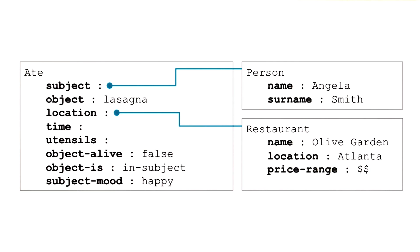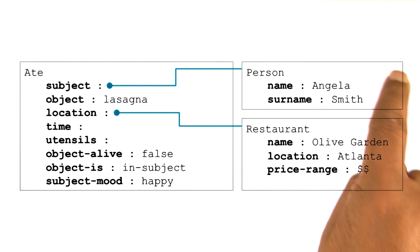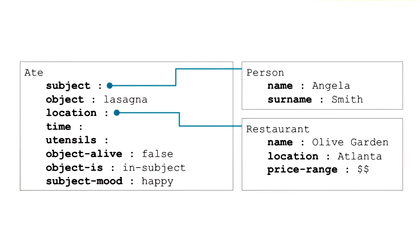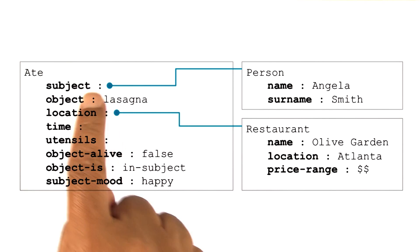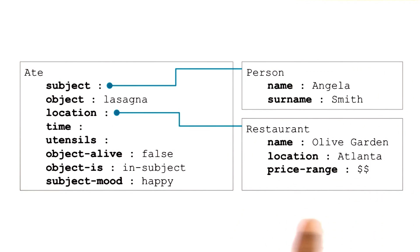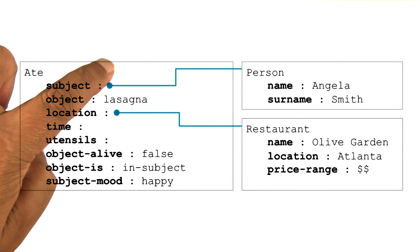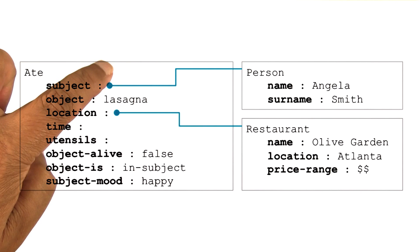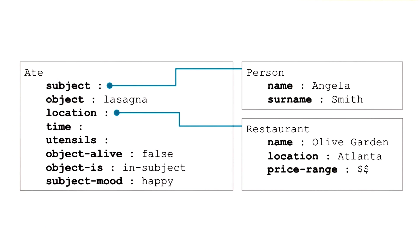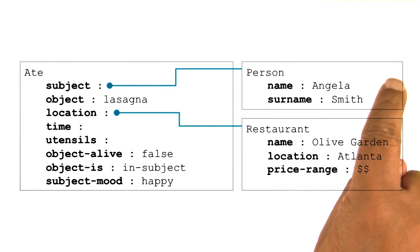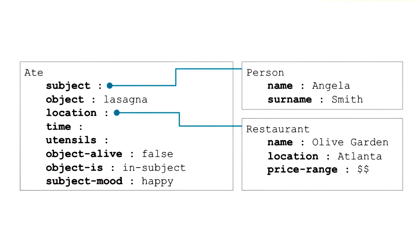So two ideas. First, not only frames for verbs, but also for nouns. And second, frames can get connected with each other so that the filler of a slot in one frame can point to another frame.